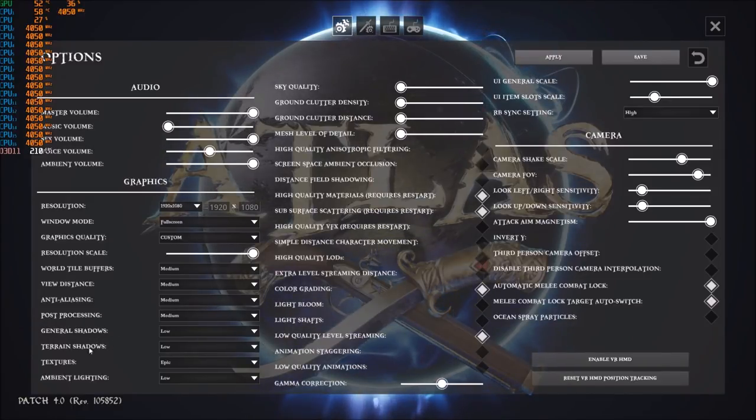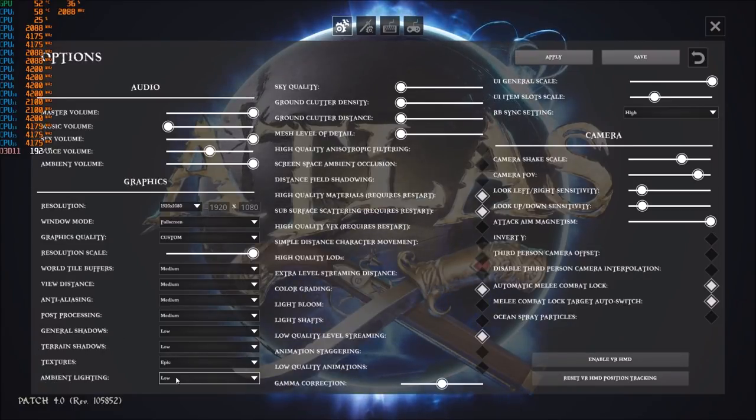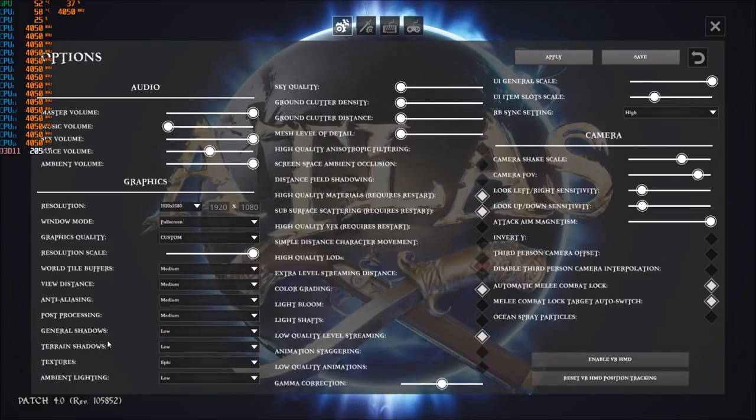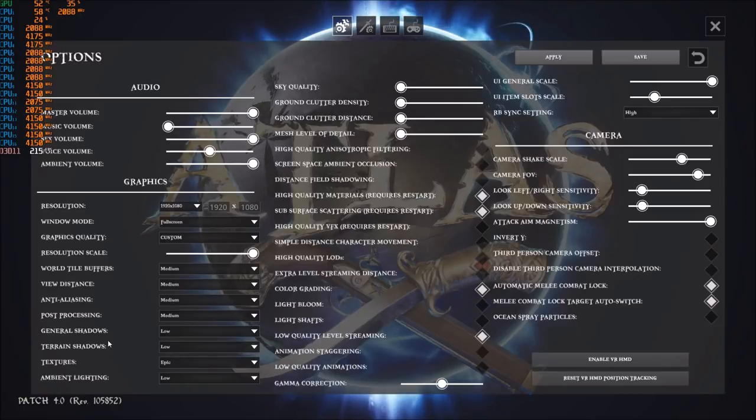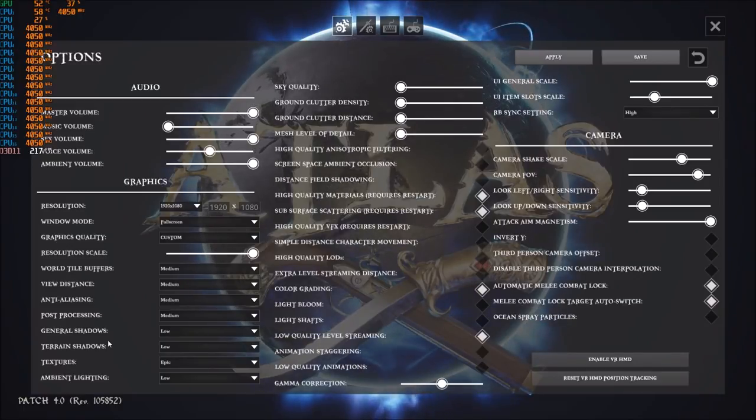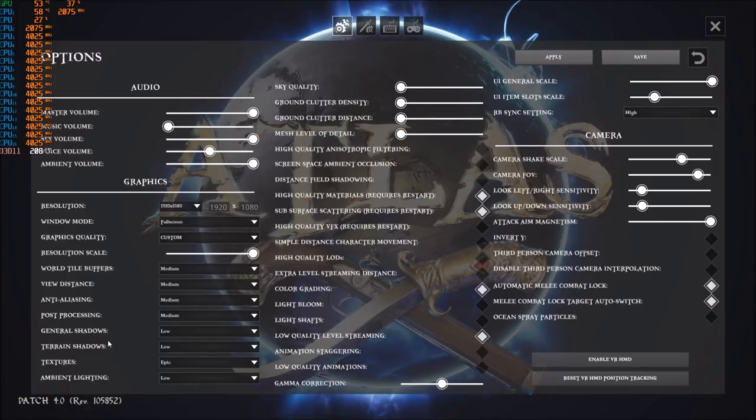Big chunk here to get FPS: general shadows, terrain shadow, ambient lighting. Put those three at low and you will gain a nice chunk like something like nine to eleven percent of the total of your FPS. So a big increase over here, really important.